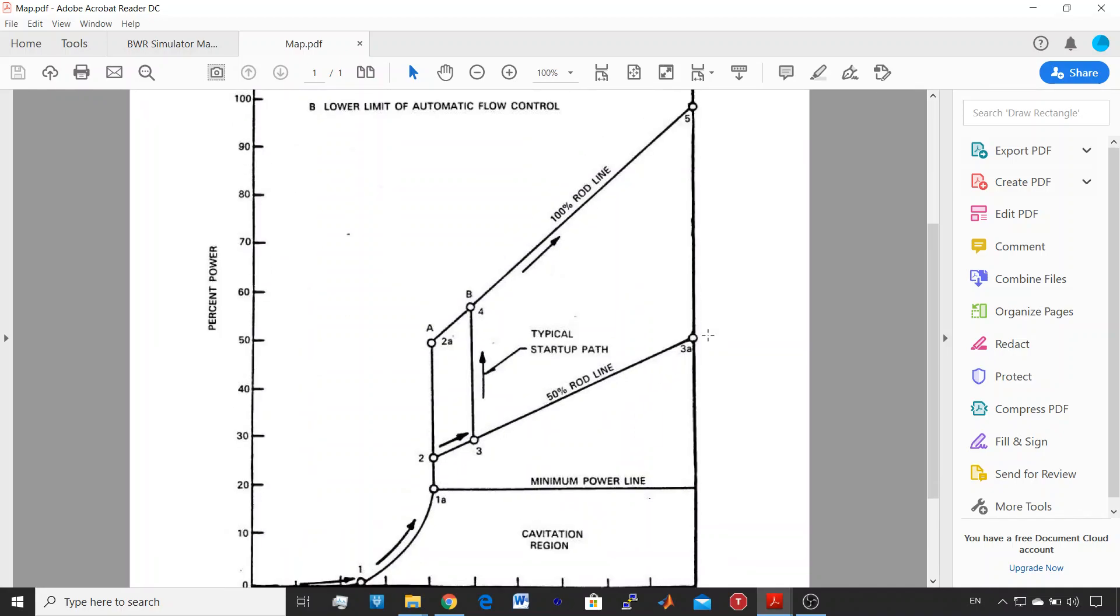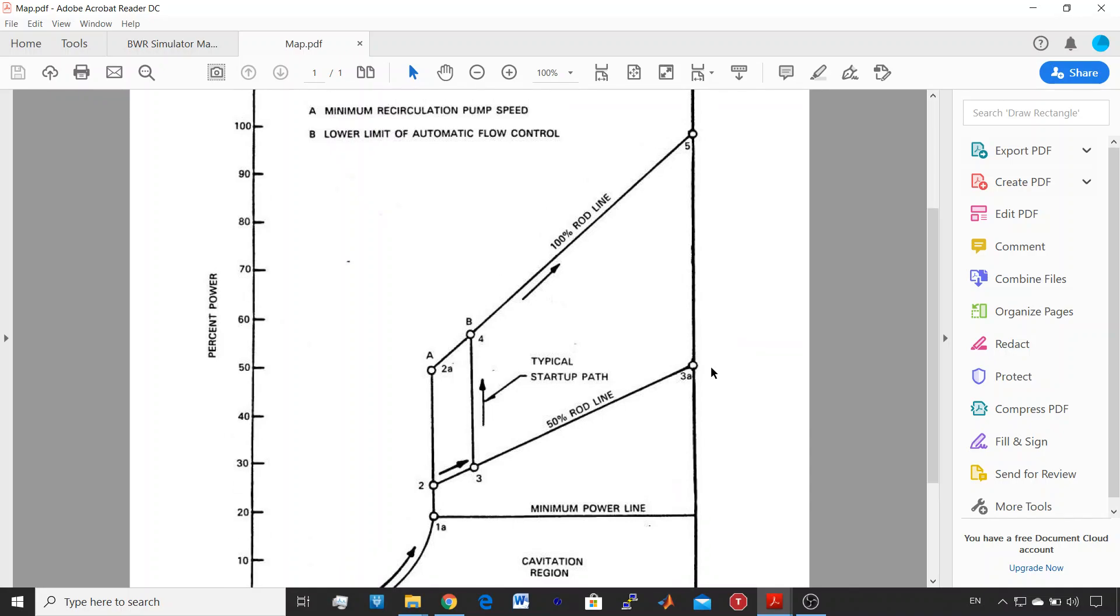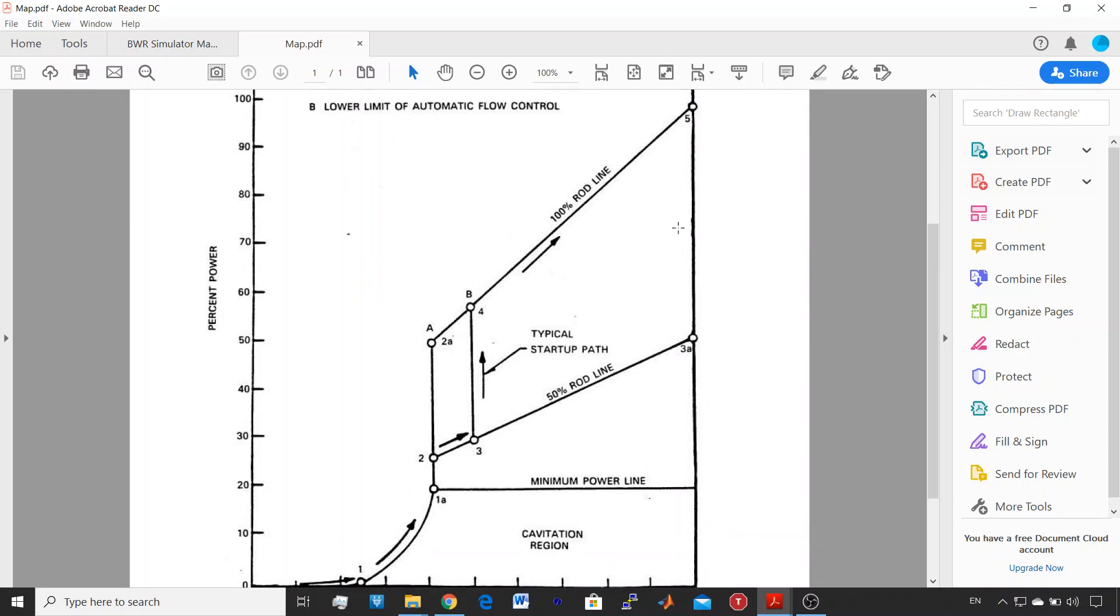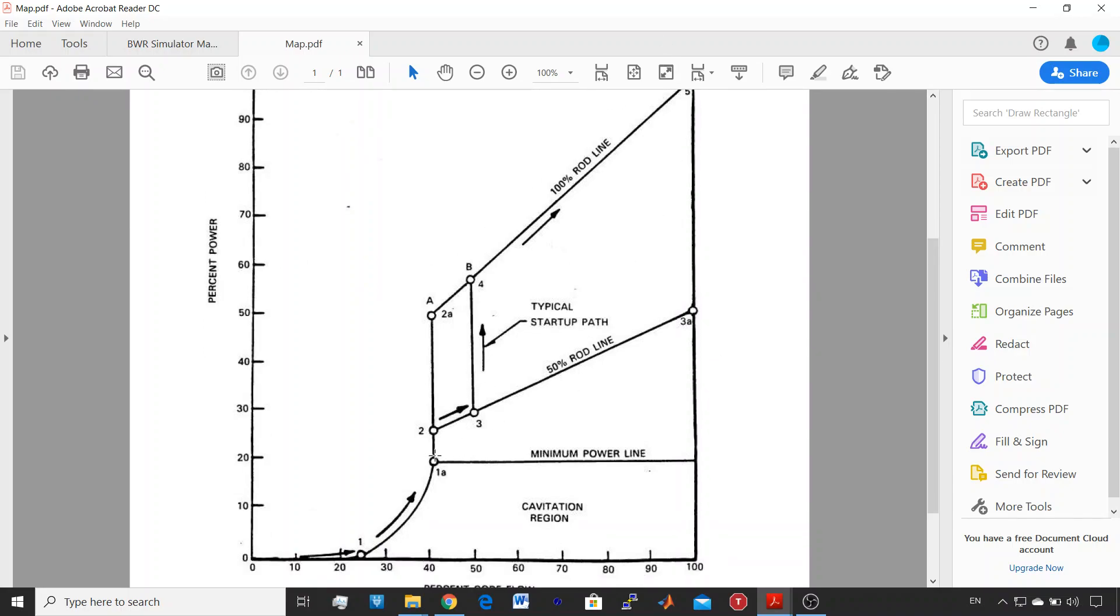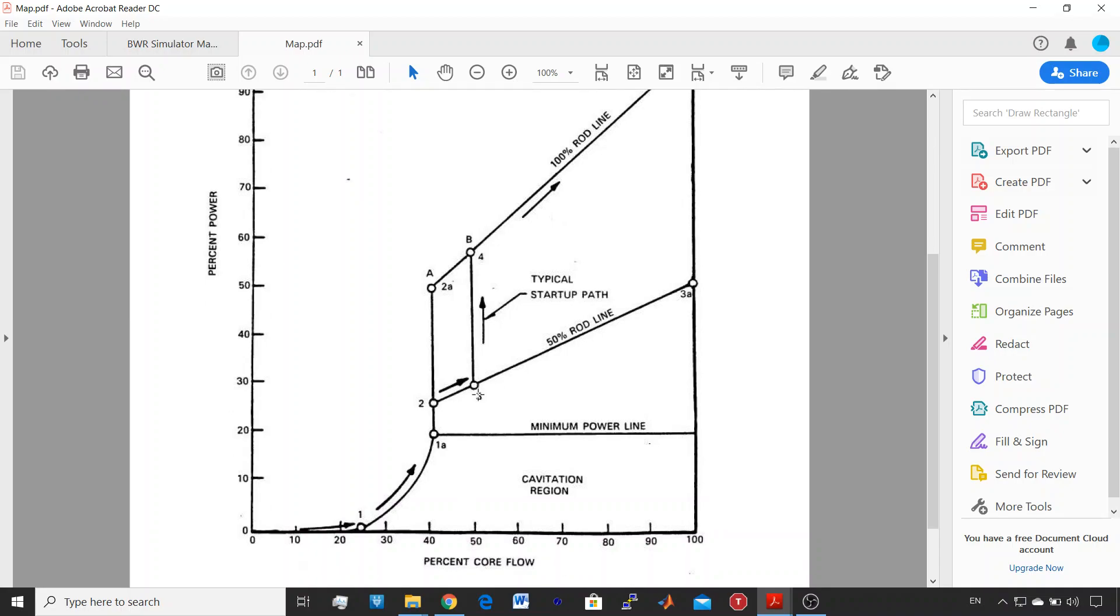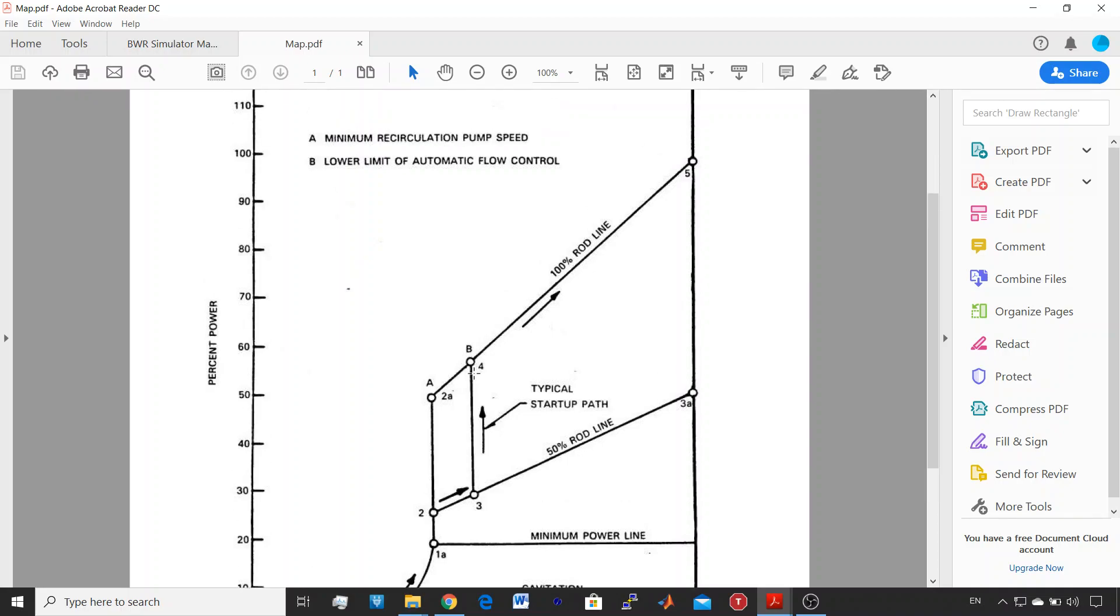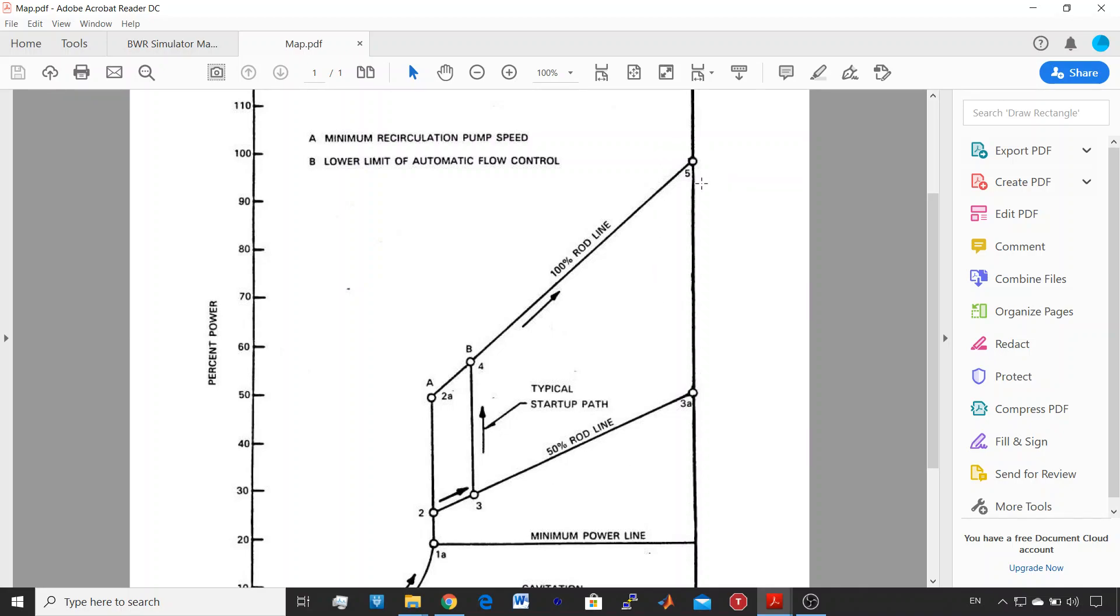So the remaining thing to do to reach full power now is to increase the power by withdrawing rods. You see that the typical startup path is not the one we followed here. The typical would be go from point 2 to 3 by increasing core flow, then stop, withdraw bars till point B or 4, and then keep increasing core flow. But both paths are good to reach the 100% power.